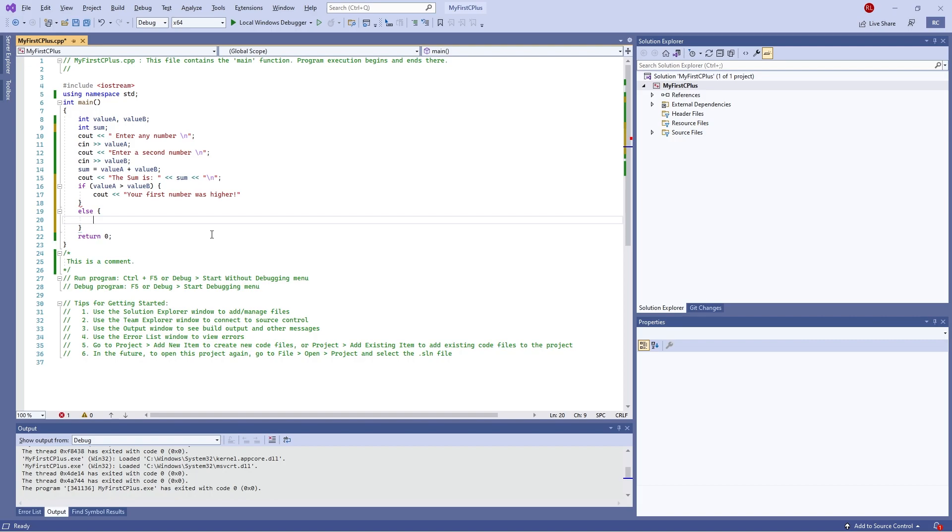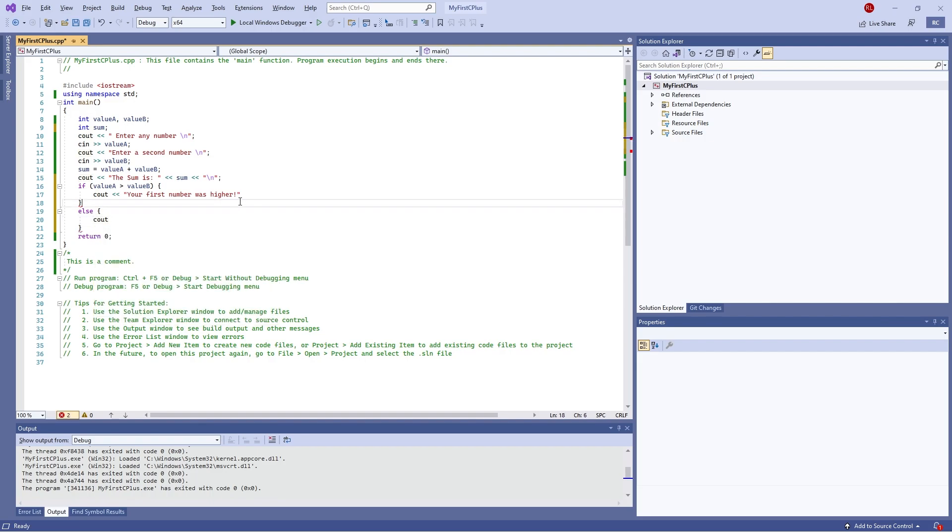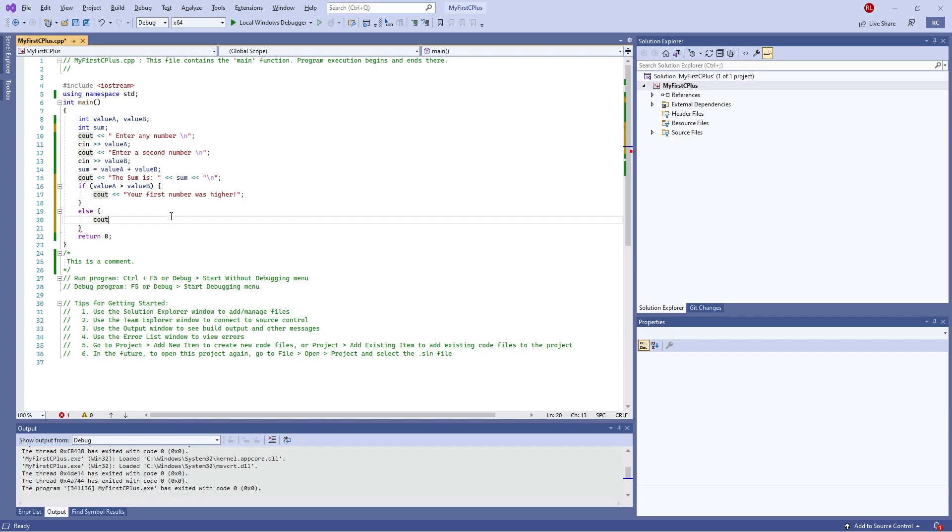So in else here we can do C out. I forgot to put the semicolon there, let's put that back in. C out and we're going to put in your second number was higher.